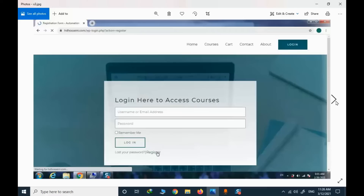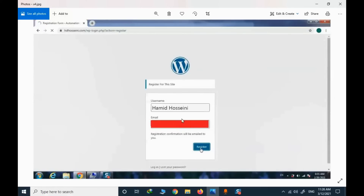The first step is to register. Click on the login button and select register for the first time. For registration, you need to provide your actual name. This is very important because some courses will provide a certificate upon passing. You need to provide your actual name and your email address here.